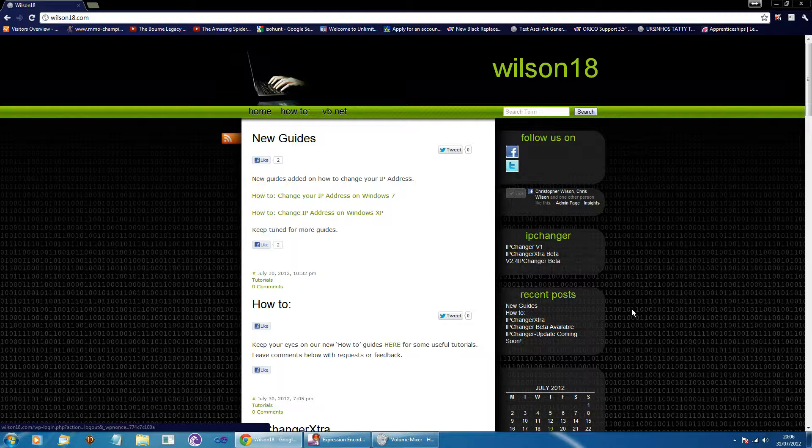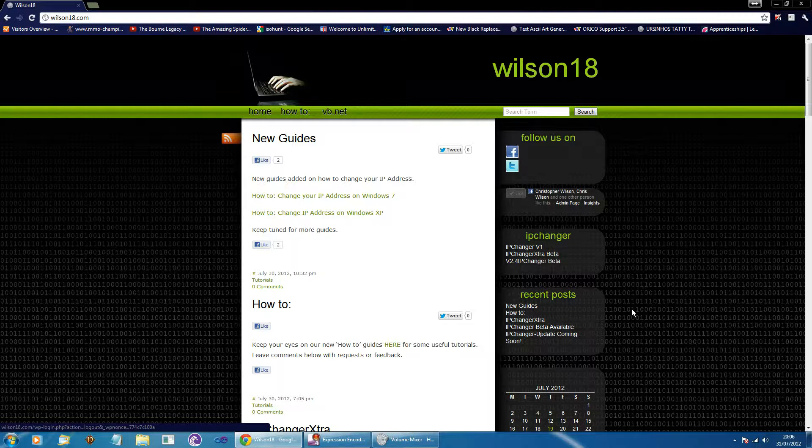This is going to be for Windows 7 users as well as Windows Vista users, however this will be a lot different on a Windows XP machine, videos will follow.